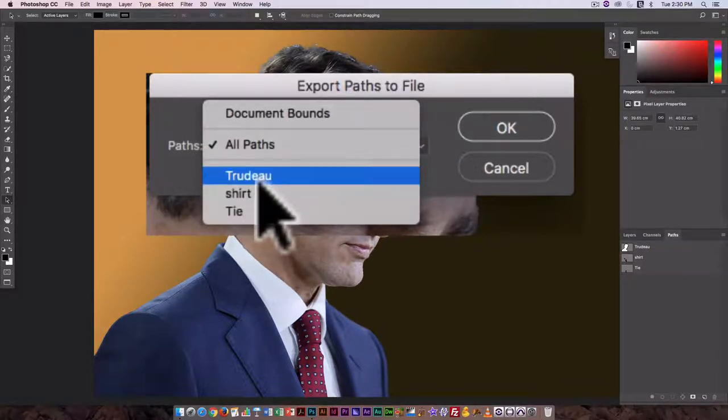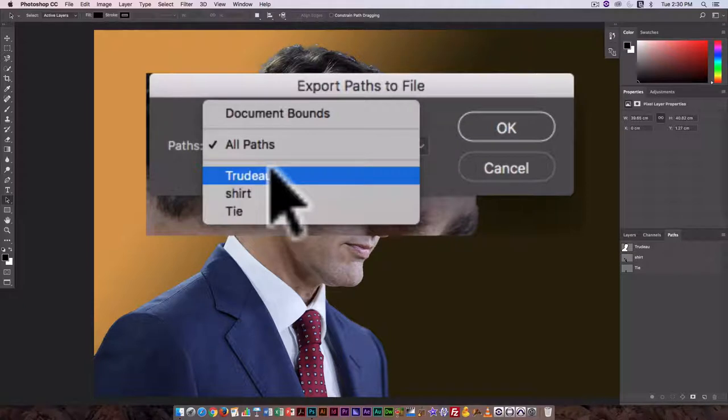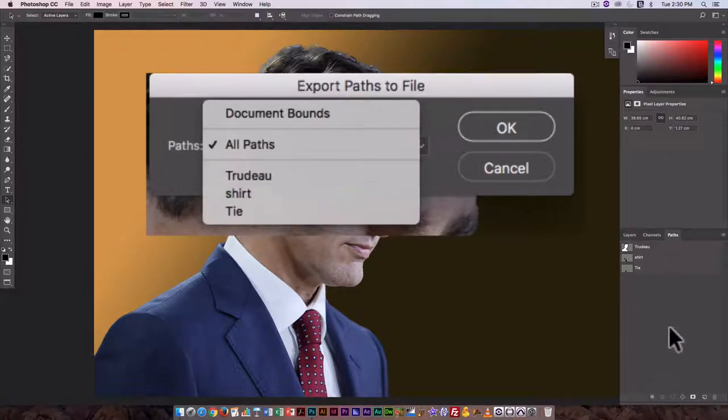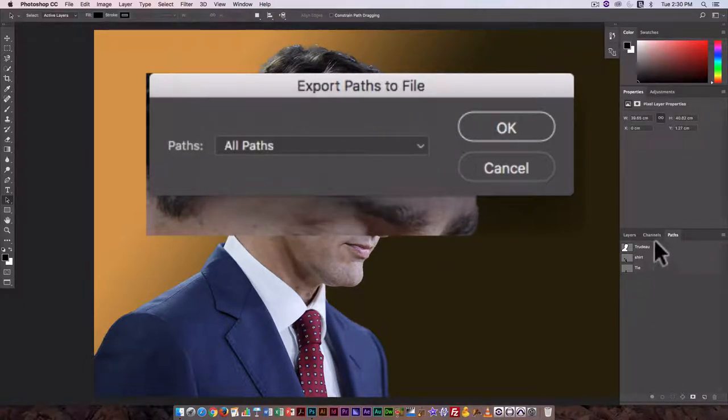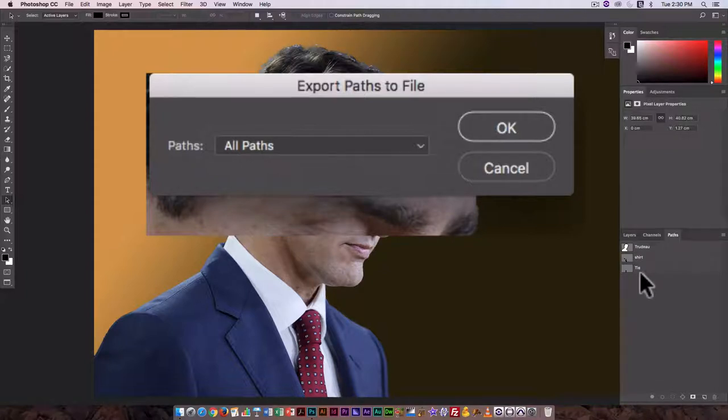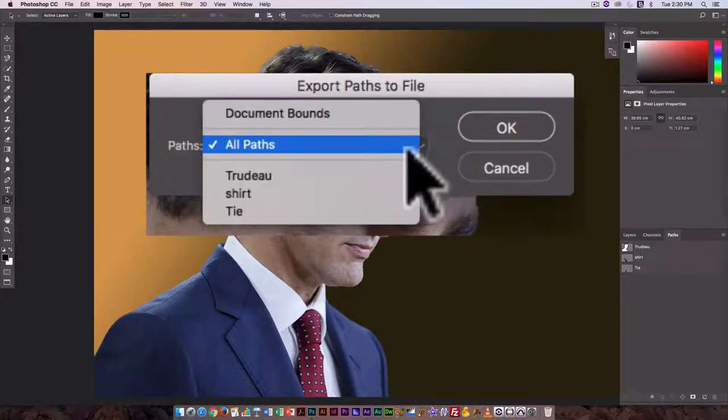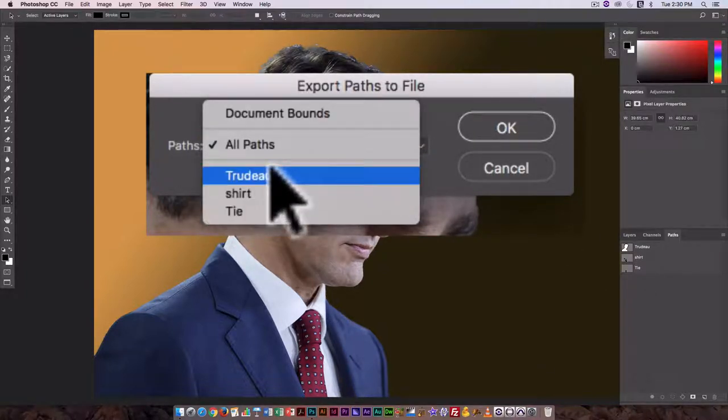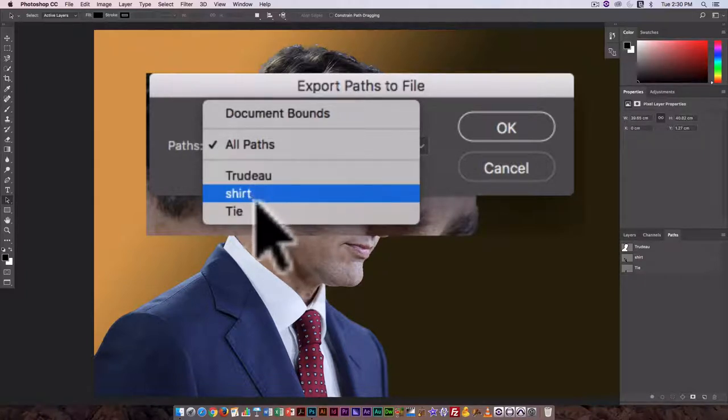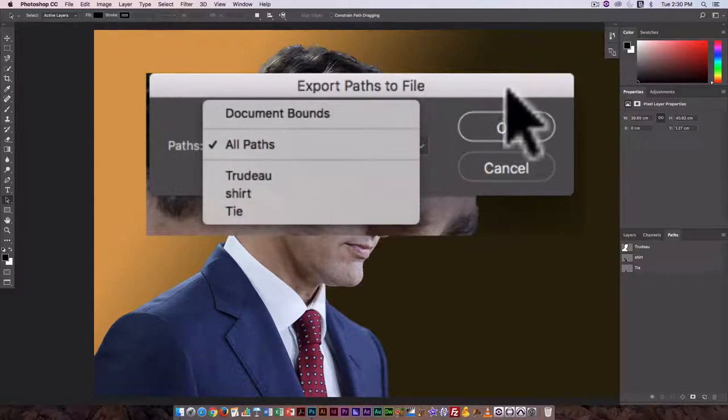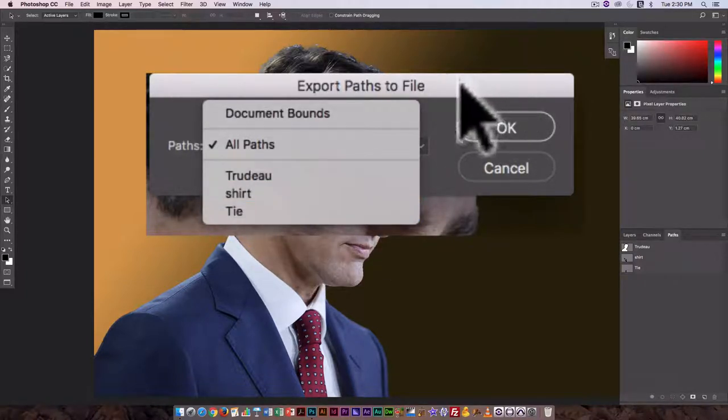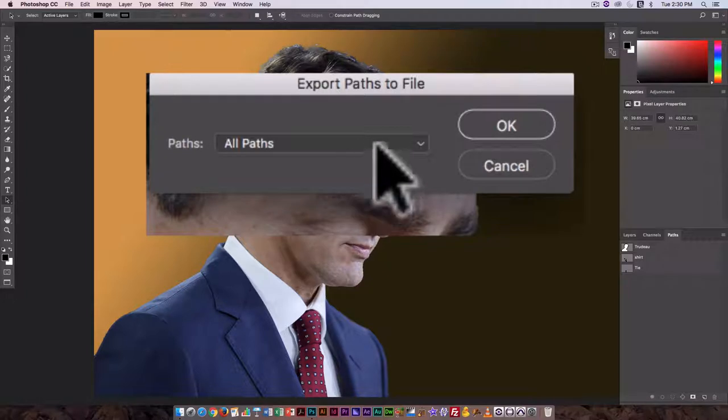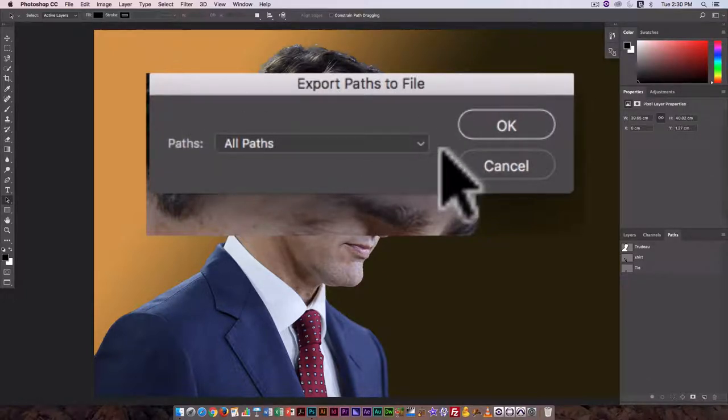And this is where it becomes important to name your paths so that you know what you're selecting. So if this had been Path 1, Path 2, Path 3, that would be really kind of hard to figure out. But here they're named Trudeau, Shirt, and Tie, very easy to figure out what's what.